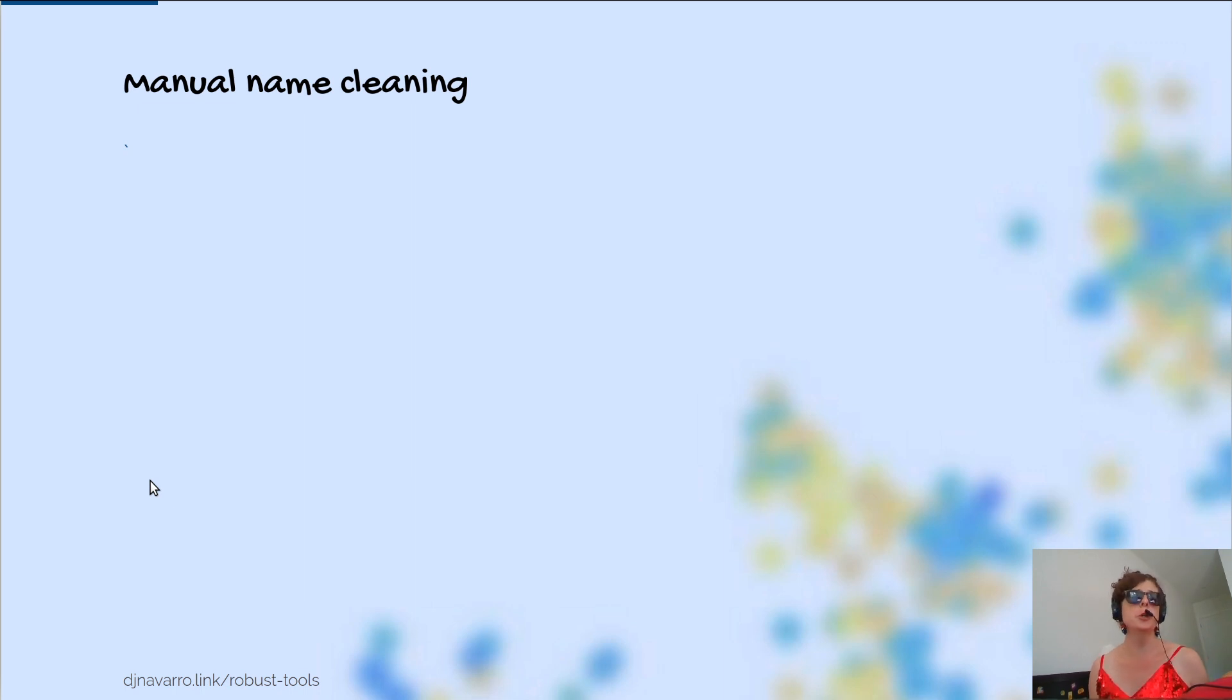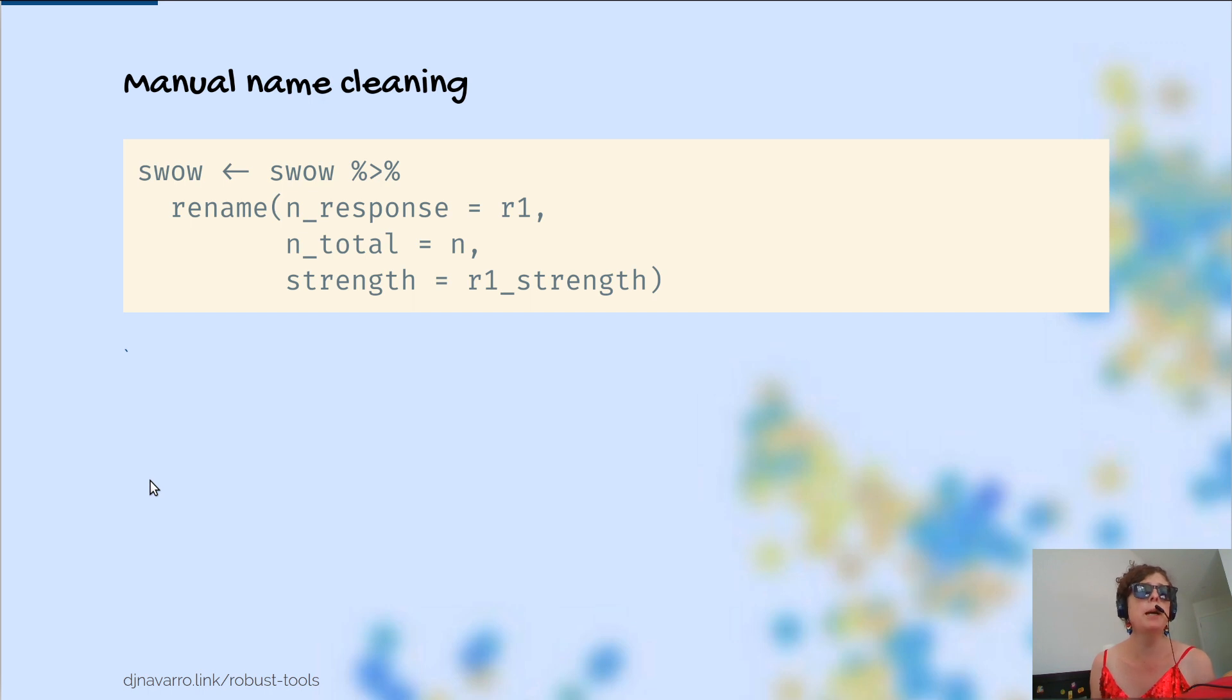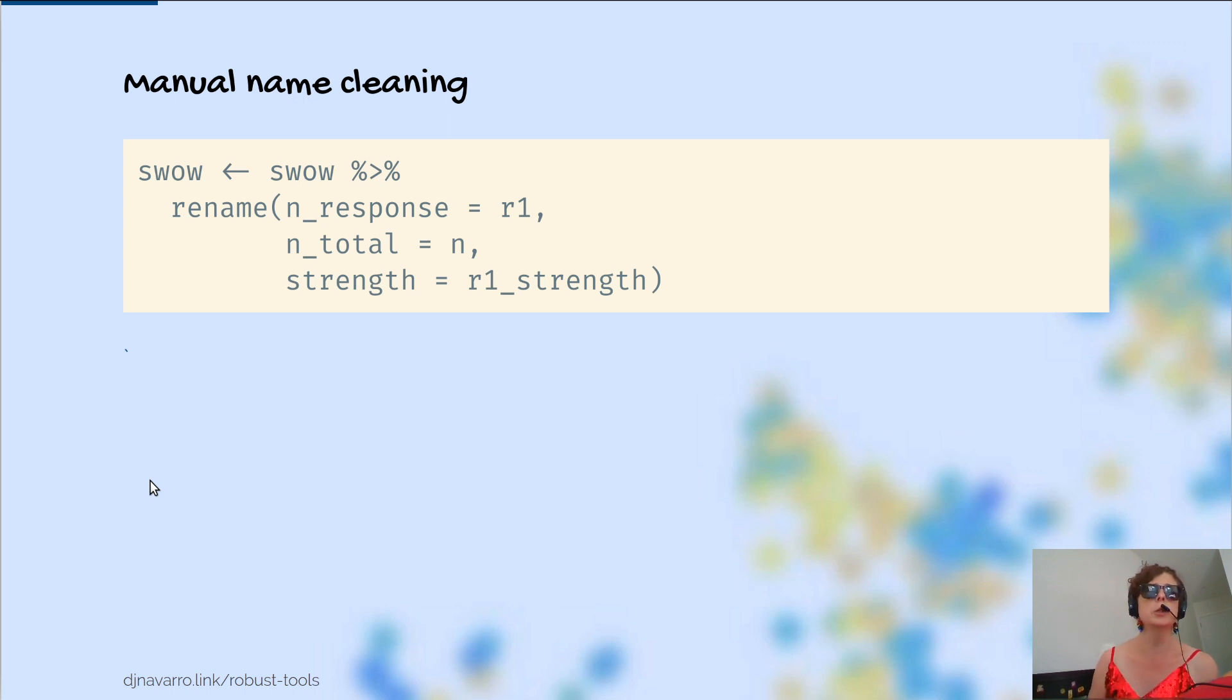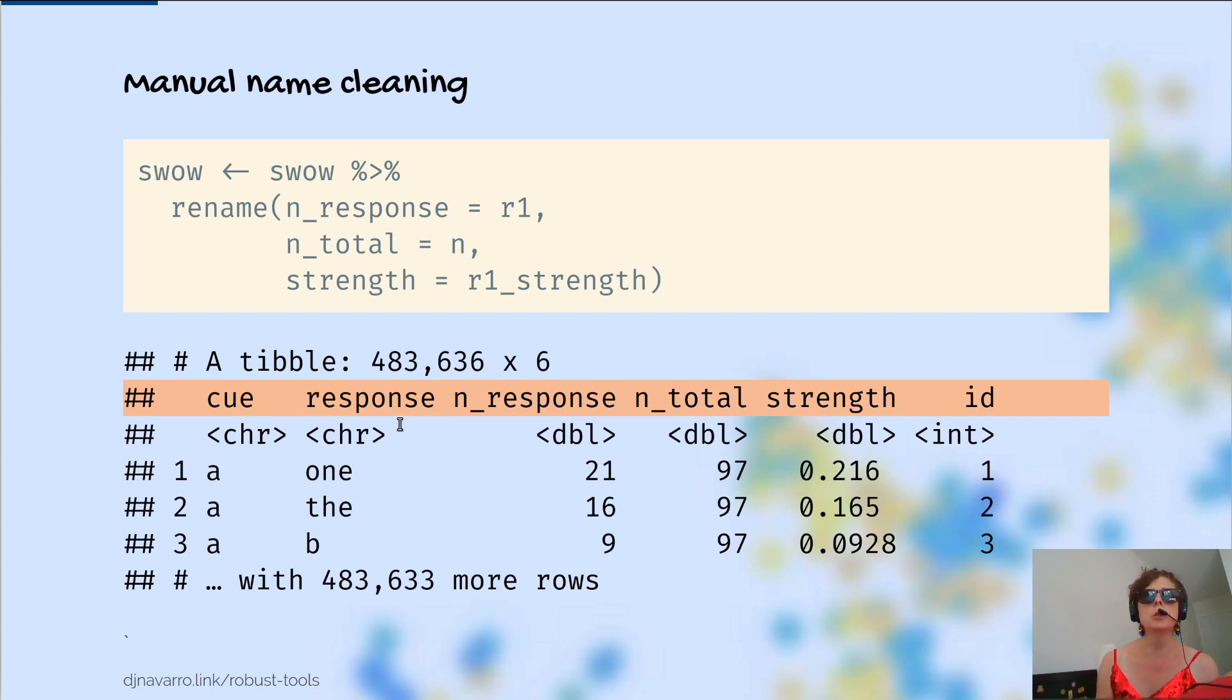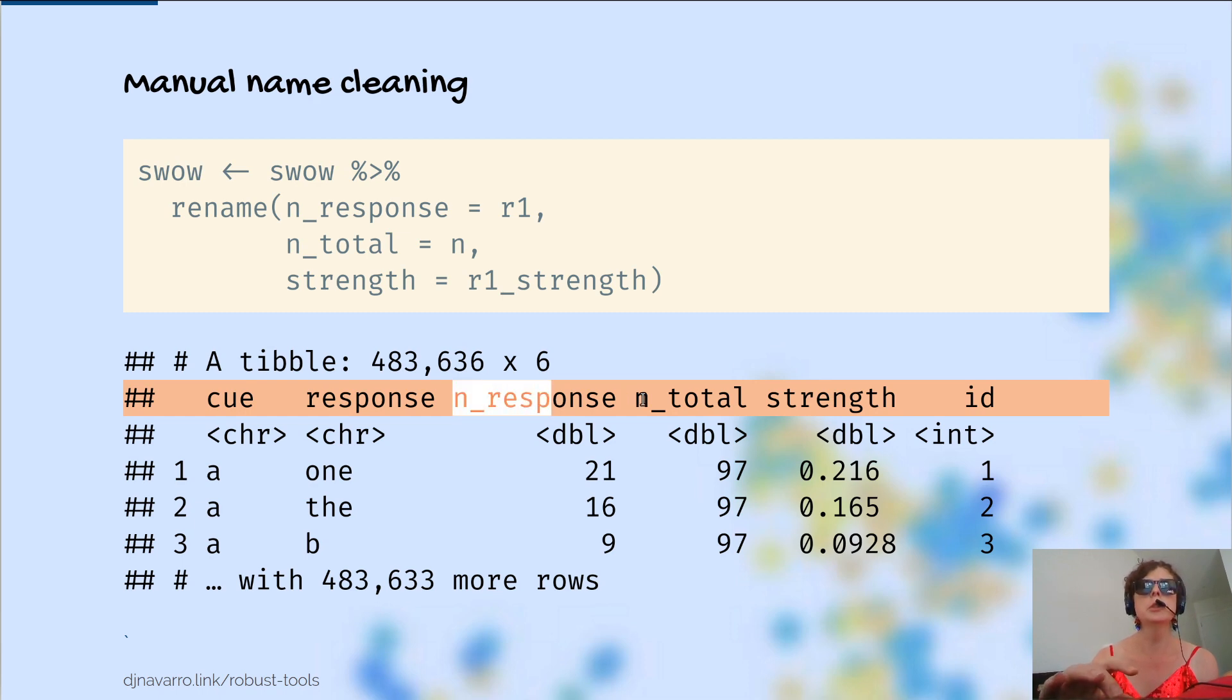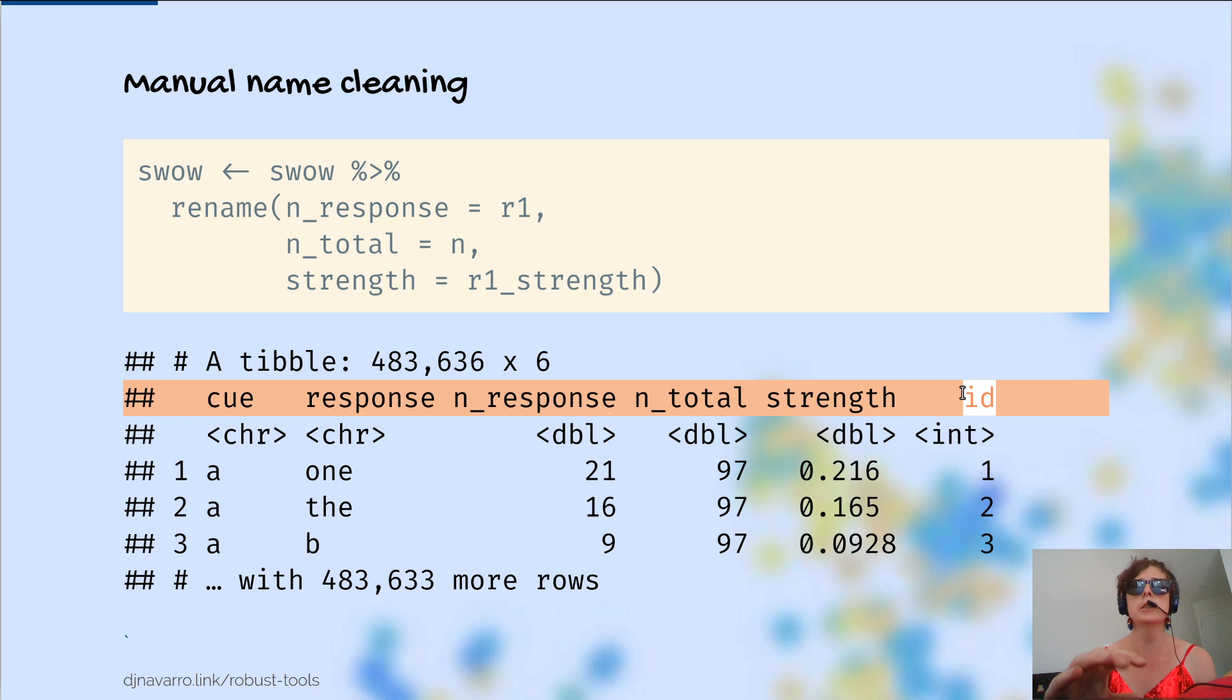What I'm going to suggest instead is that we do manual name cleaning. This is actually where we just go and rename all the variables in our data set according to what we want them to be. What I'm going to do is take the swow variable and I'm going to pipe it to the rename function, which is part of dplyr. The format here is the new name equals whatever the old name was, comma, new name equals whatever the old name was. If I want to rename my r1 variable to be nResponse, in the first line here, I get nResponse equals r1. That should give me output that looks a little bit like that, so that I have more of a sense now of what each of these variables are because I can read them off.